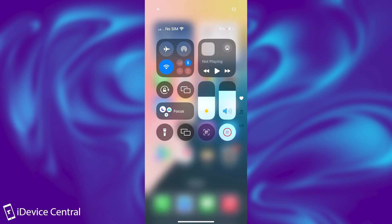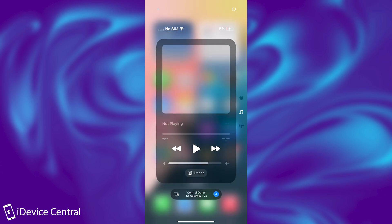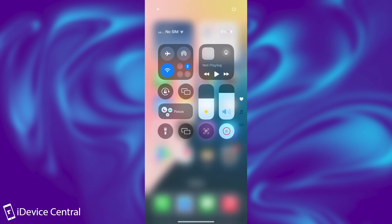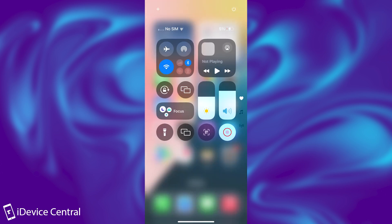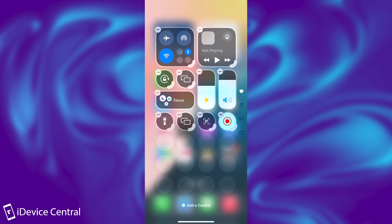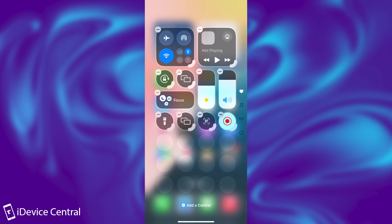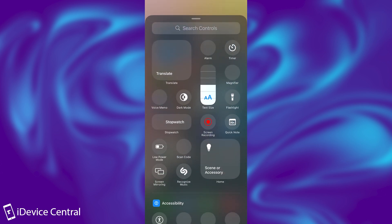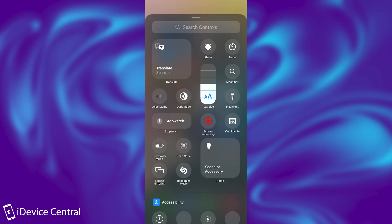Now the customization is done by holding outside of the controls something like this, and you get this kind of layout, which kind of looks like the one from the home screen. And you have the add control option over here. Much better, much slicker. And you can see all the controls available.